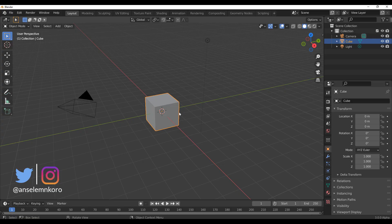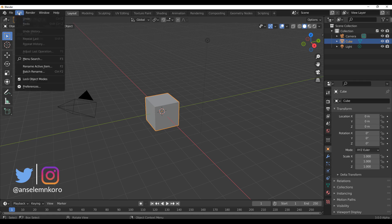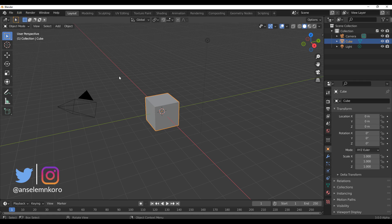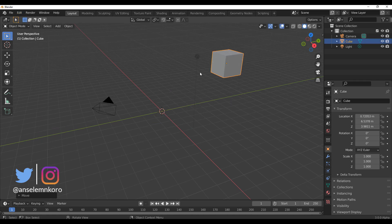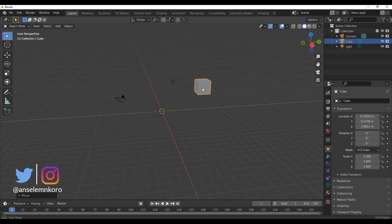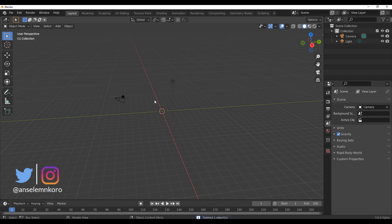So with Blender open, all you need to do is go over to Edit, go over to Preferences and install it. Now most of you guys would end up having issues working with this add-on and I will tell you why. For you to actually get the most out of this add-on, let's go ahead and delete this cube.